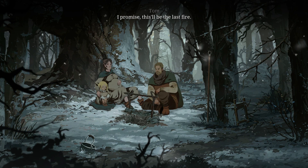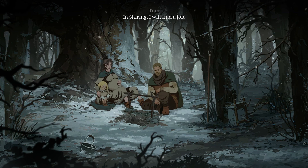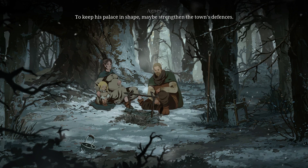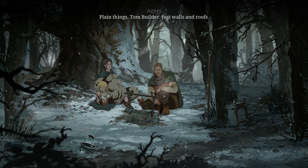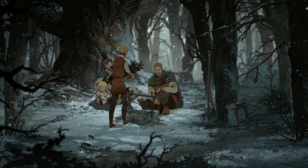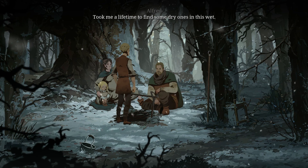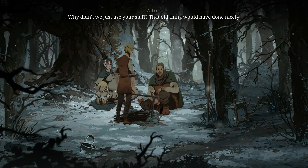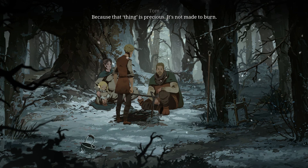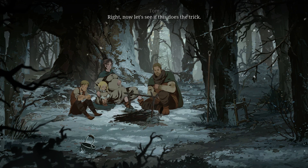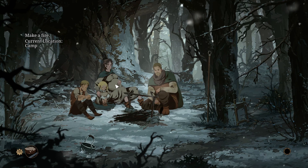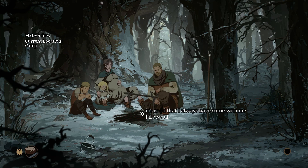'What if the bishop wants to hire you for life? To keep his palace in shape, maybe strengthen the town's defences? Just walls and roofs, Tom Builder.' 'Building something is never easy.' 'There — took me a lifetime to find some dry ones in this wet.' 'Why didn't we just use your staff?' 'Because that thing is precious, it's not made to burn. It's a measuring staff and we might be able to sell it.' Now let's see if this does the trick.